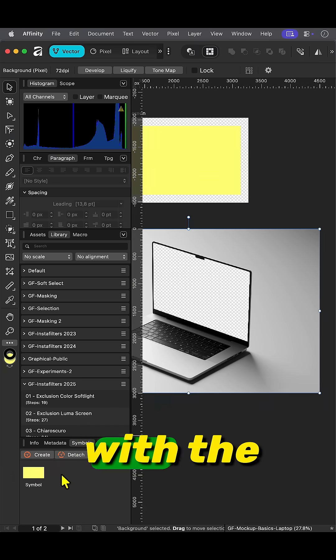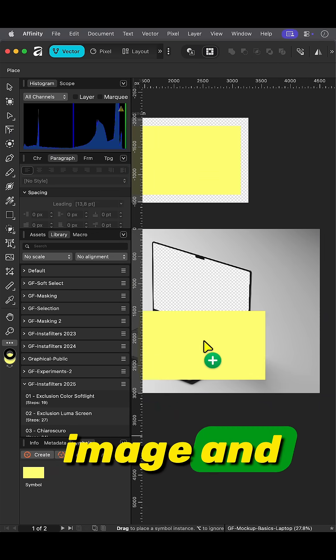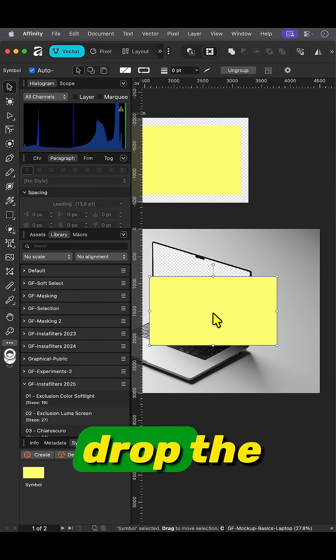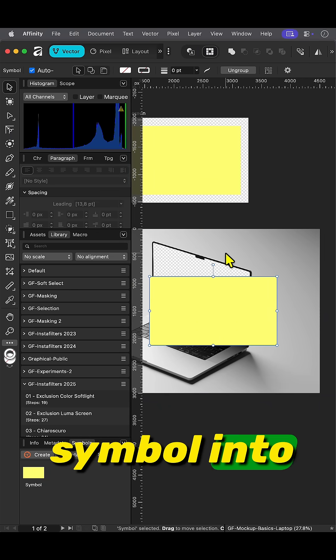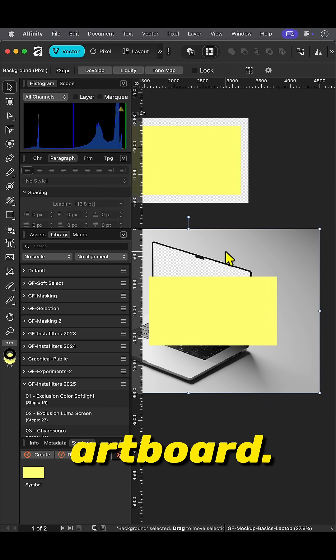Select the artboard with the image and drag and drop the created symbol into the artboard.